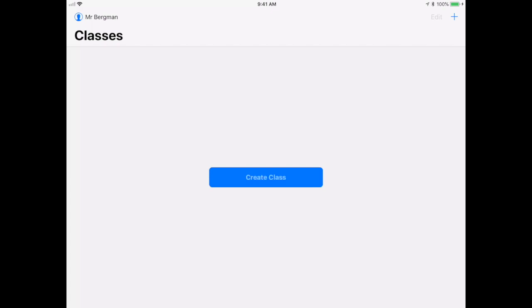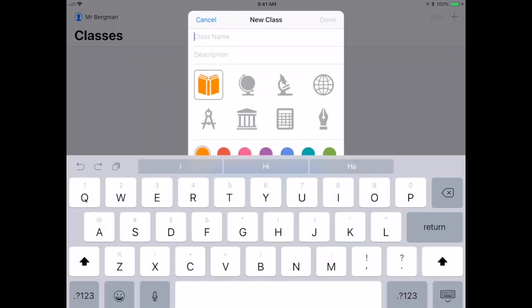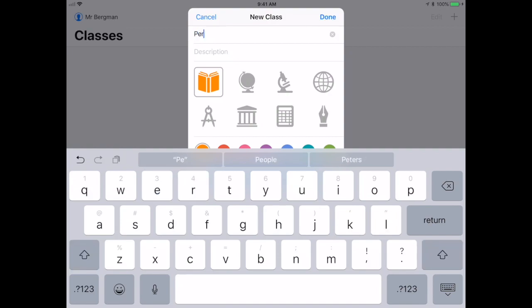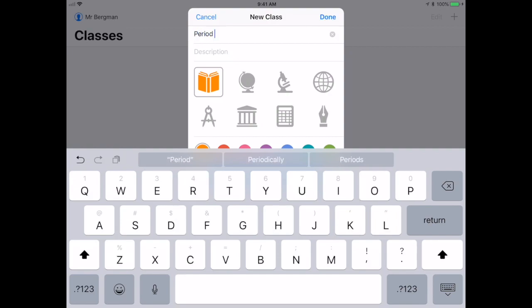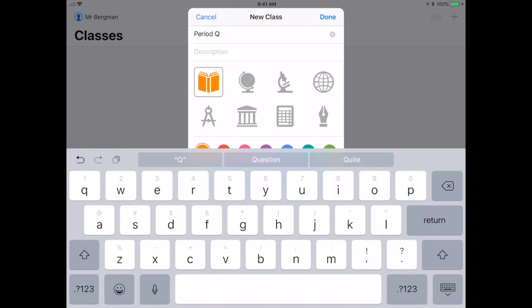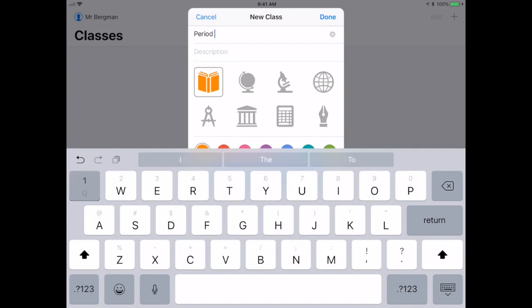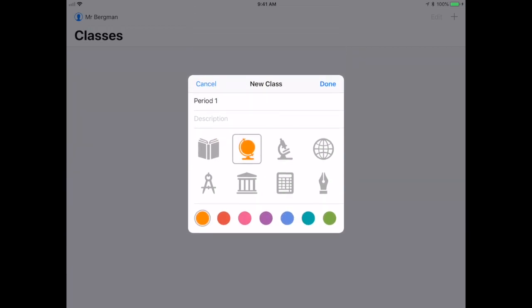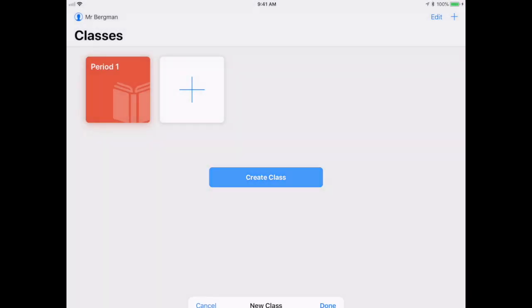The first thing that I'm gonna have to do is create a class and I can give it a name. We'll call it Period 1. I can change the icon right here if I'd like to change it. I can change the color of that icon, and then I can hit done.